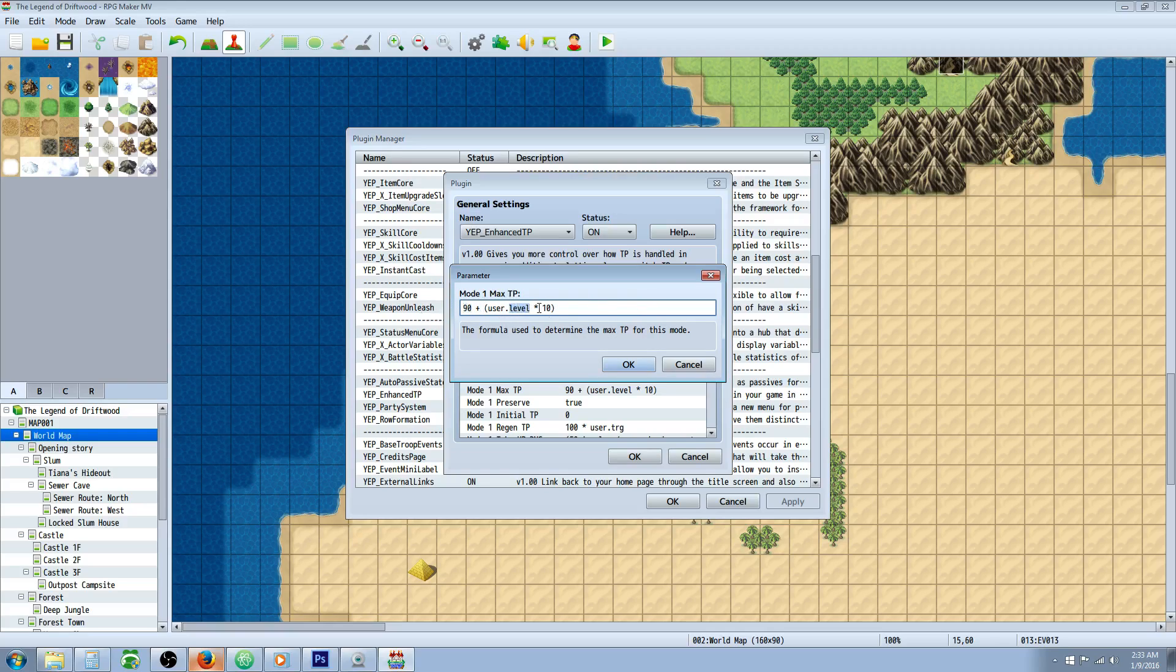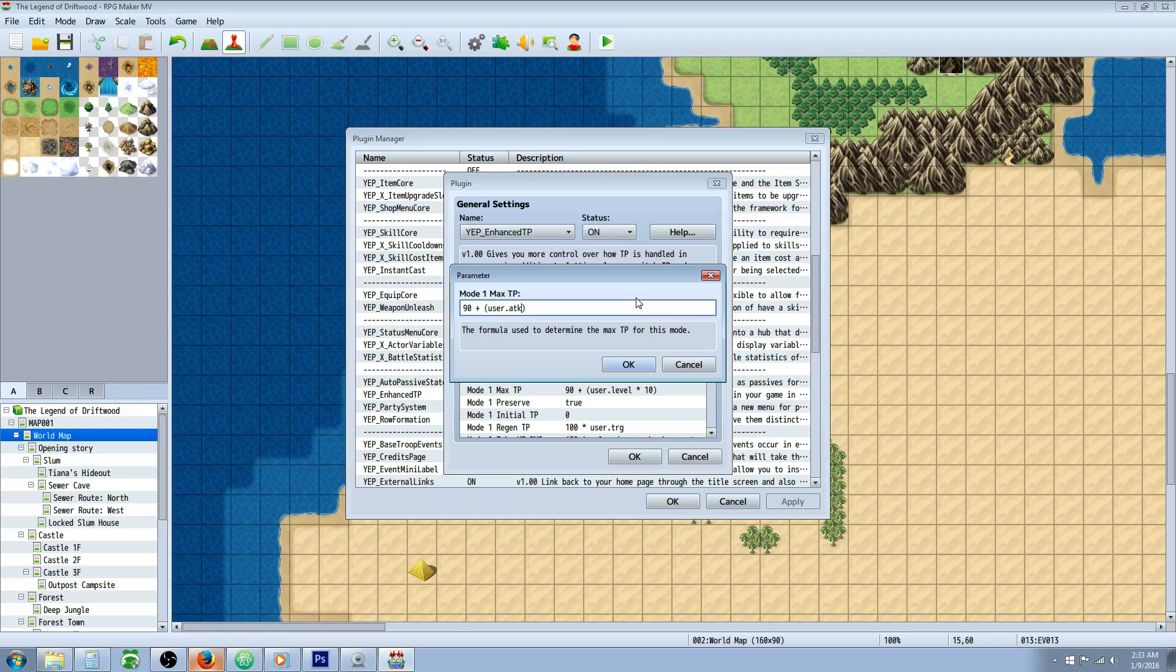You can have it where your TP is the same as your stats, so you can go user dot ATK and then you're going to get extra TP depending on how much attack power you get. So the more attack power you stack up from equipment or whatever, the more TP you're going to have. It's really customizable.